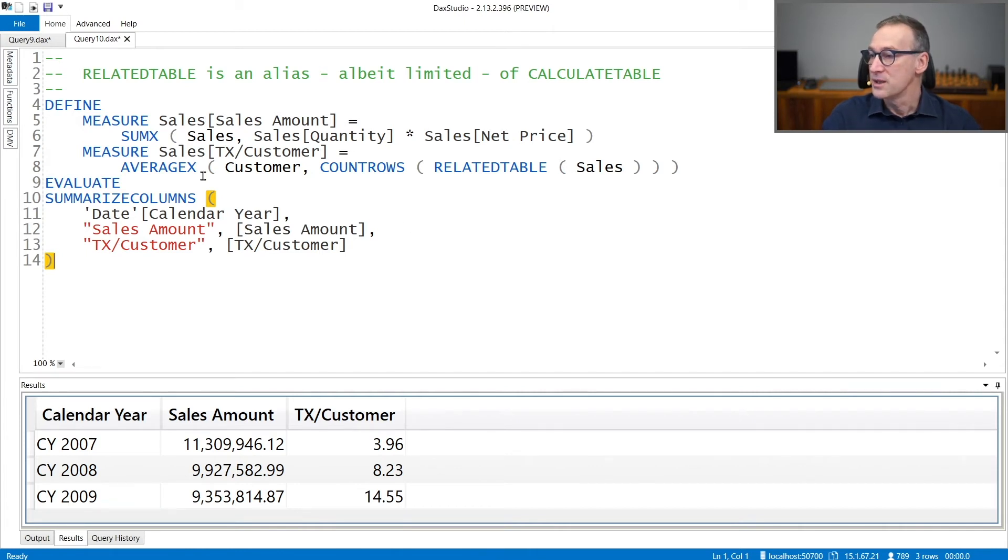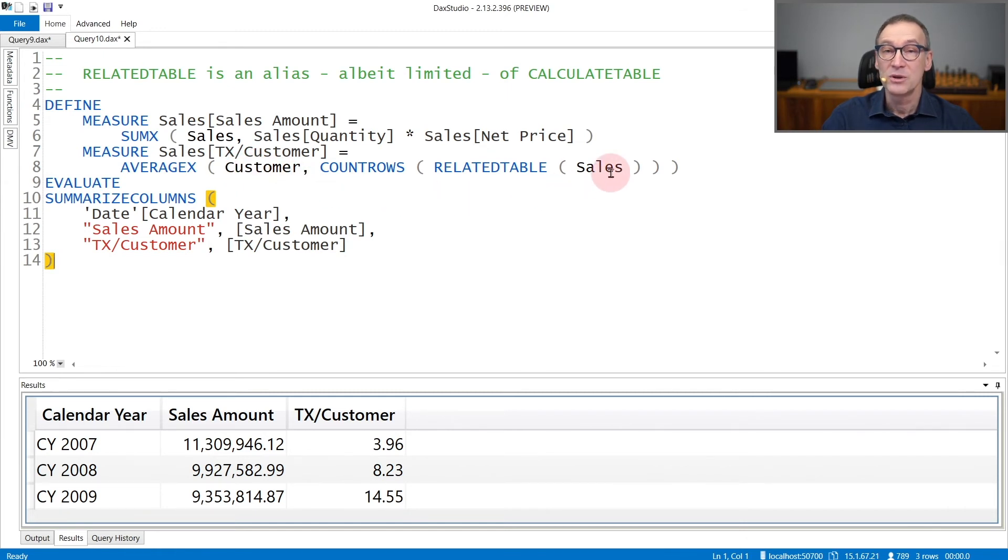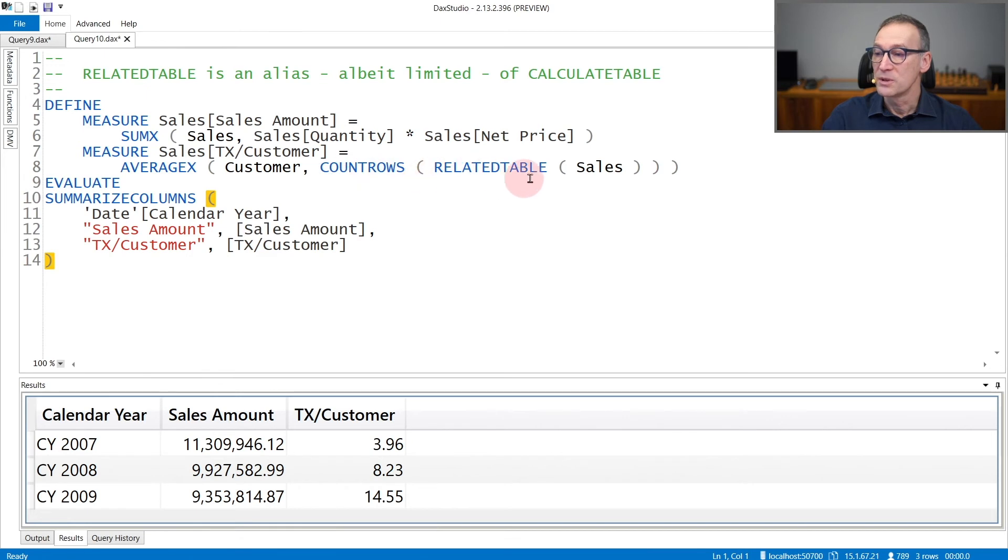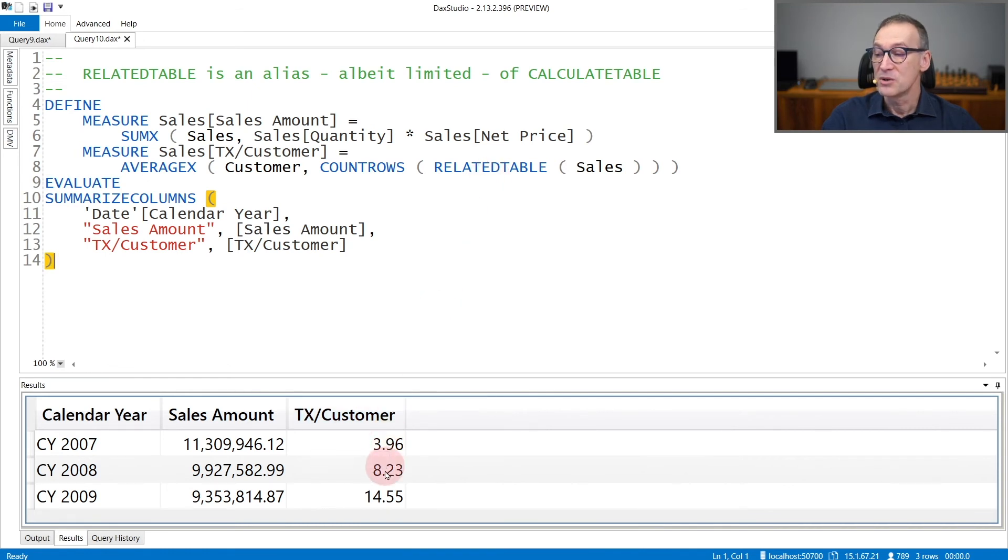So in this example, I'm doing an AverageEx, I'm iterating over customers, and I want to count for each customer the number of rows in the sales table. Customer is on the one side of a one-to-many relationship with sales. But if I want to obtain the sales of the given customer only, I need to use RelatedTable sales. The result is the number of transactions per customer.